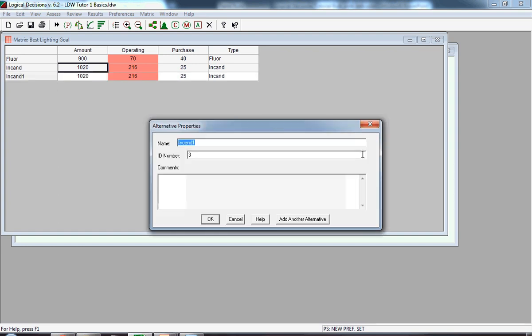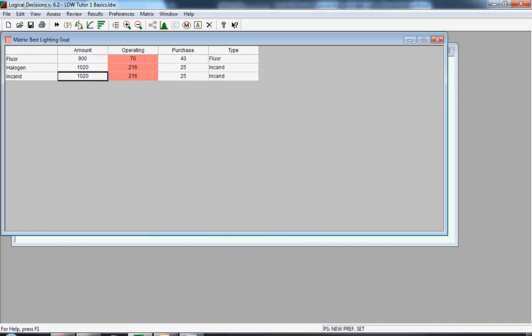The default name for this new alternative is INCAND1, and we're going to overwrite that with the word halogen. Notice there is now a third alternative, halogen. It was inserted between FLOR and INCAND1 because the default assumption right now is to list the alternatives alphabetically. The second row and the third row of data are identical because we copied from INCAND alternative.